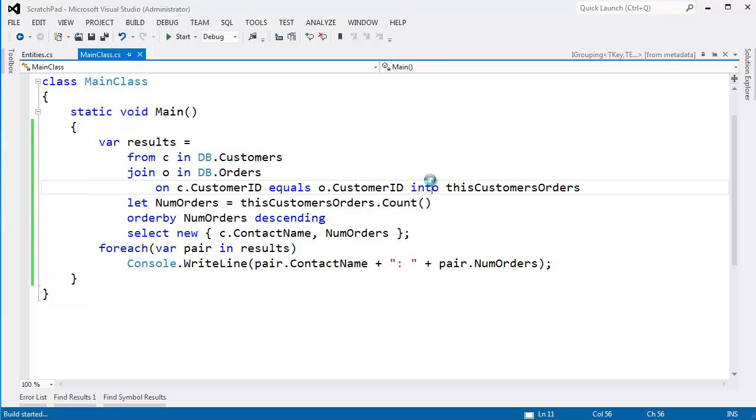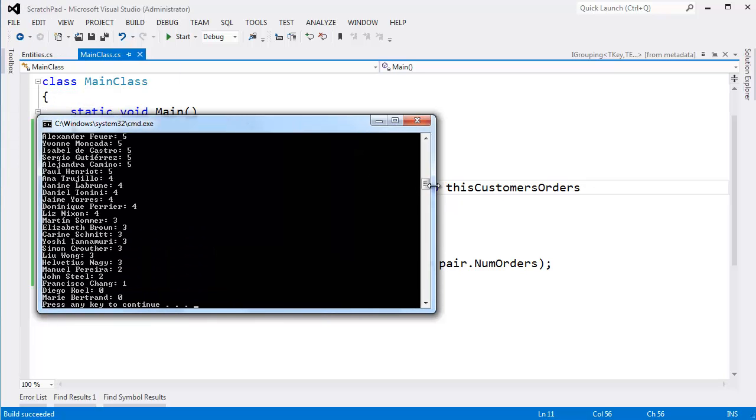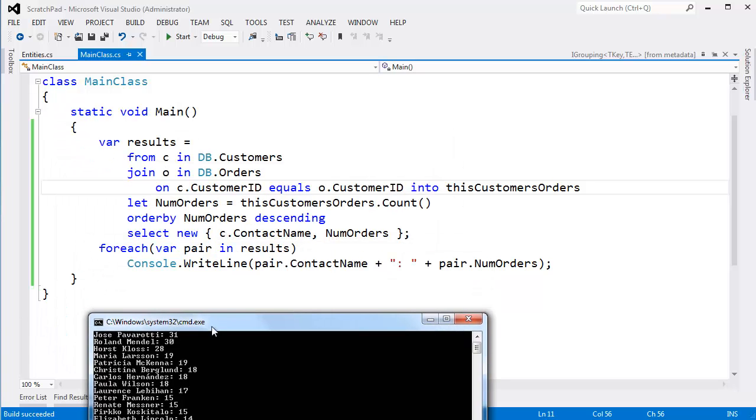All right, but let's control F5 this, run this. Here's the results. Okay, we still see Jose, 31, Roland, 30, Horst, Maria. All right, I like this.